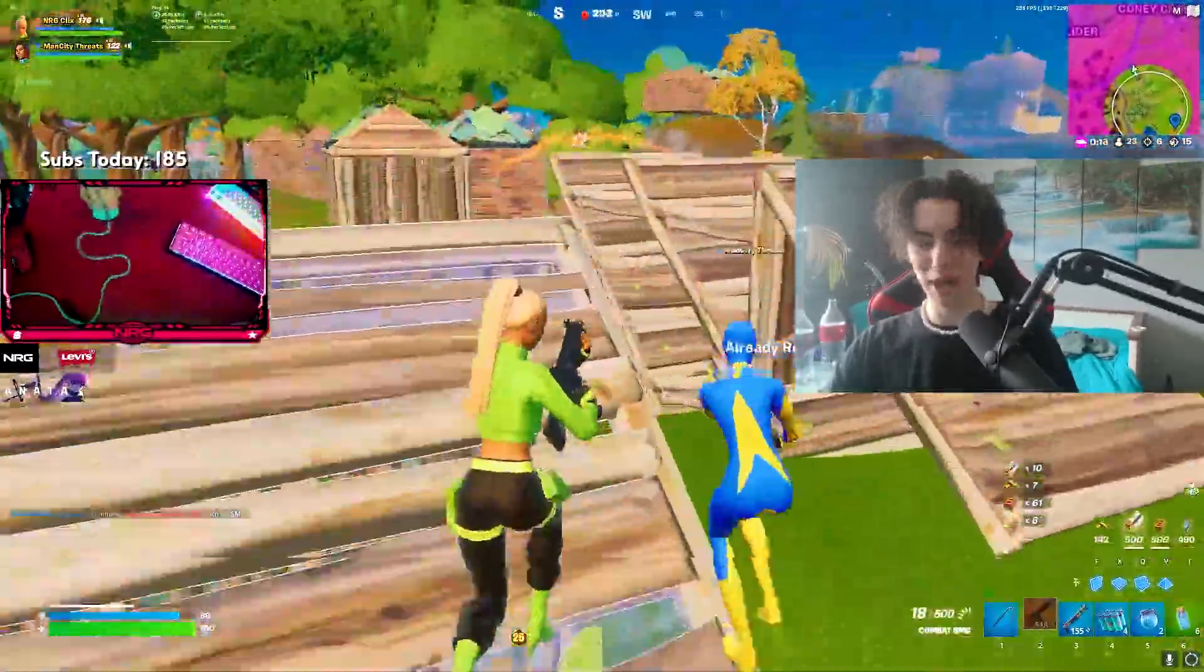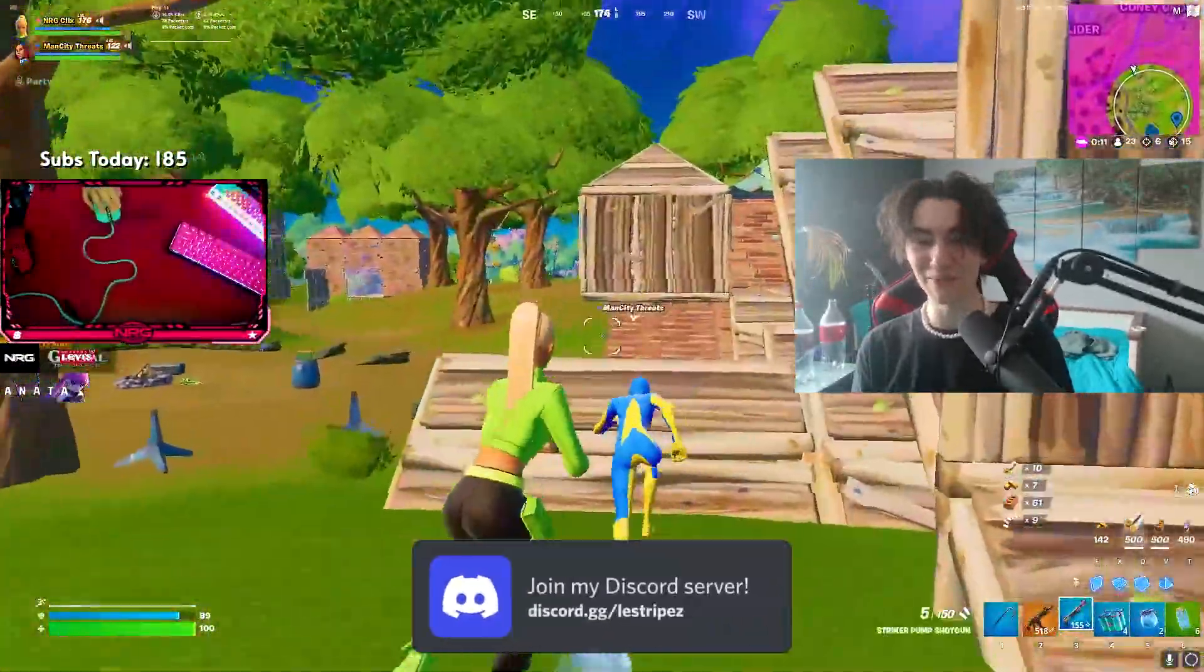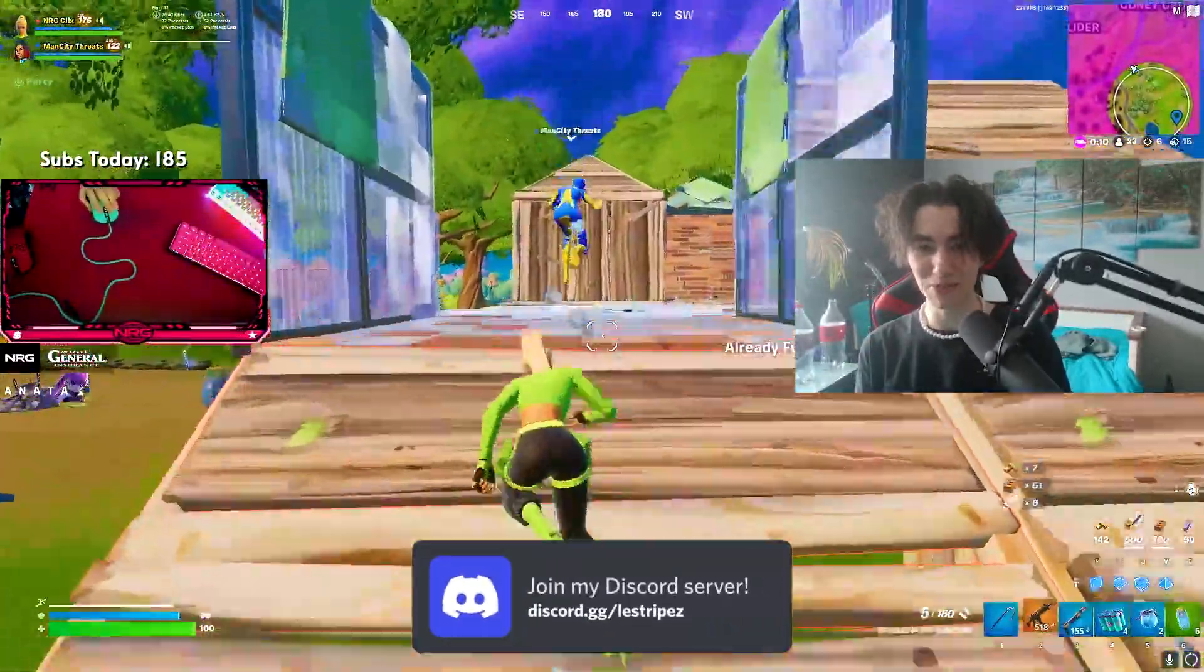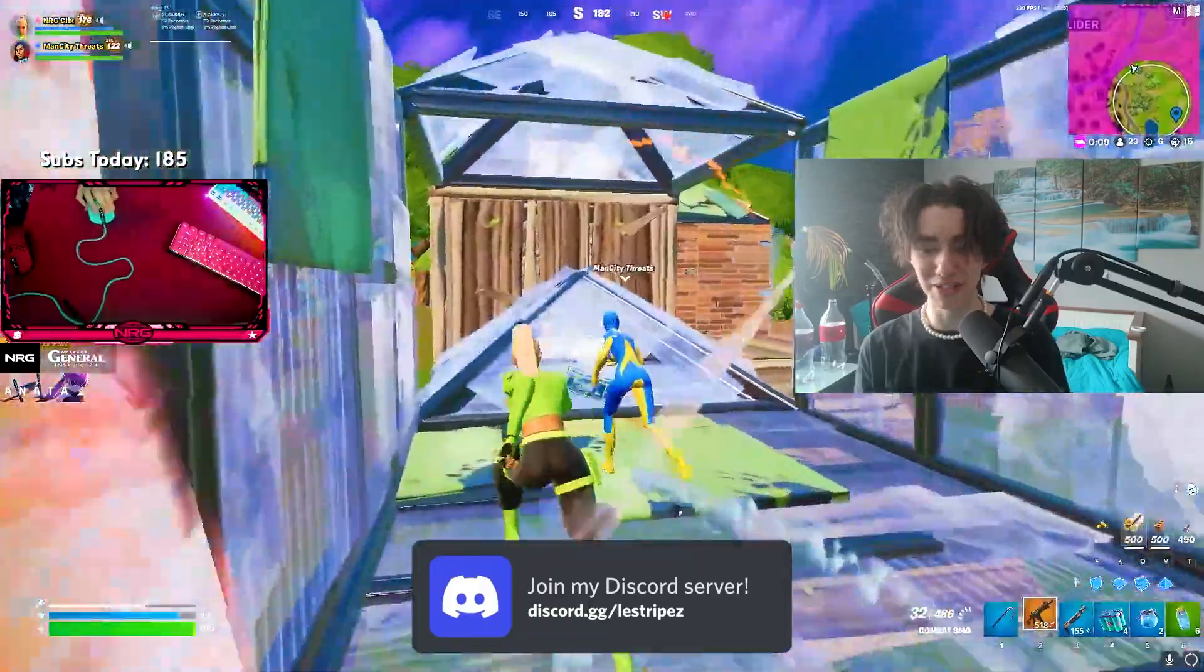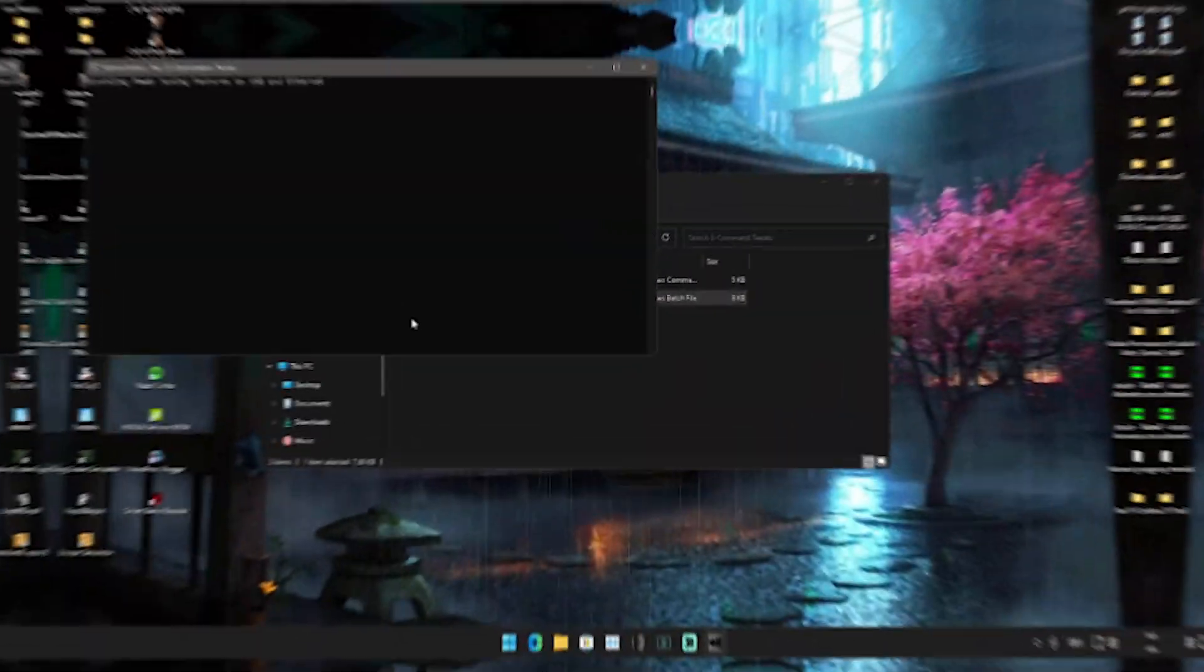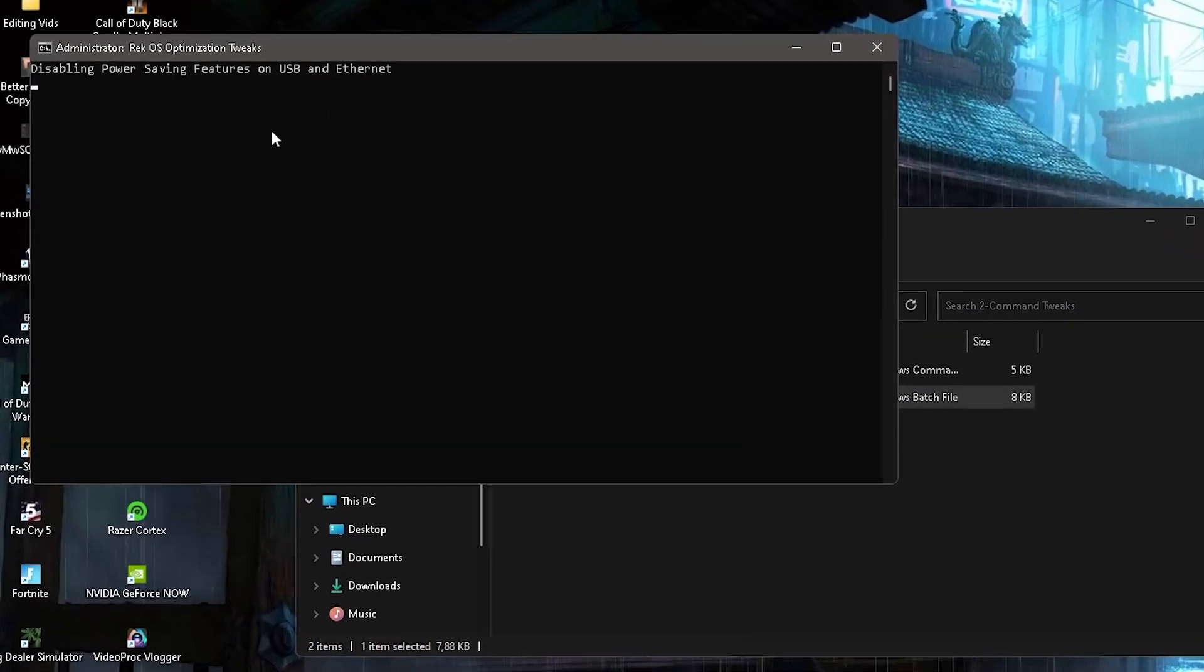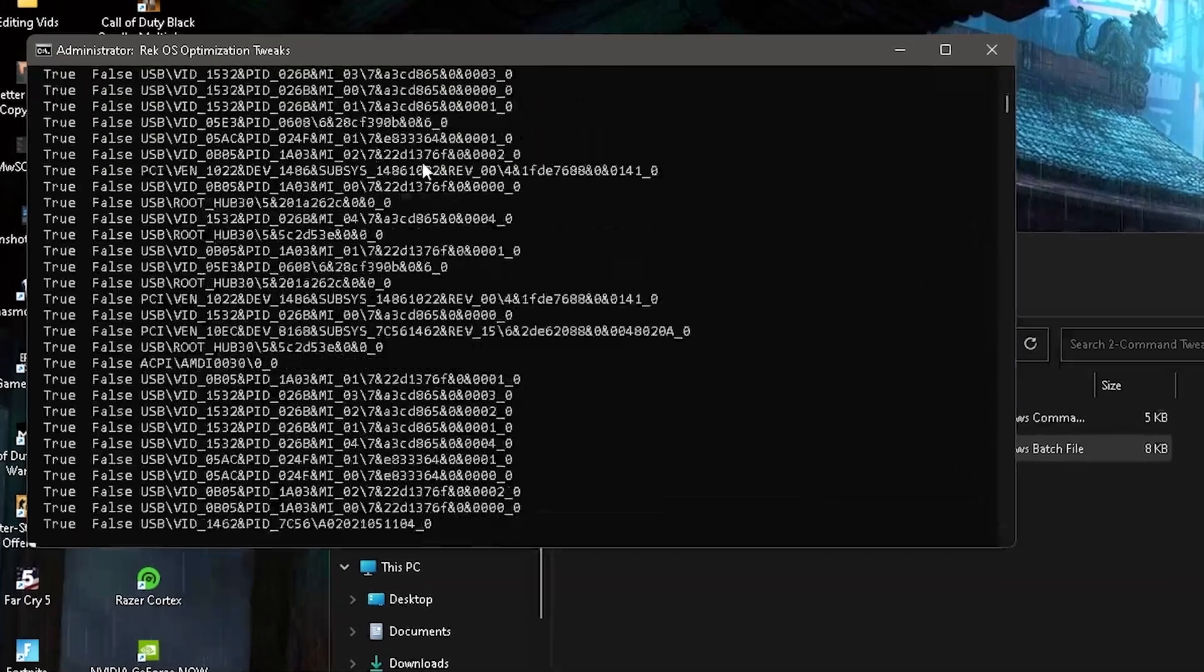What's up guys and welcome back to my channel. In today's video, I'm going to show you how to boost your FPS in Fortnite on low-end PCs. I prepared a brand new FPS boost pack for you and I'm going to explain everything and show you exactly how to apply it.